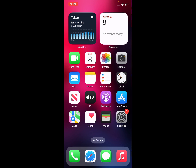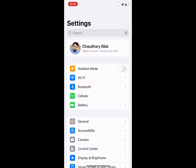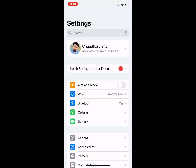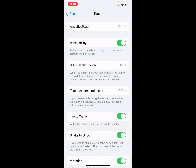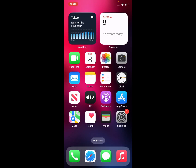Without wasting any time, let's start. Solution number one: make sure that vibration is turned on. Tap on the Settings app, tap on Accessibility, tap on Touch. You can see vibration is toggled off — toggle it on and wait 10 to 20 seconds. Problem is fixed. If solution number one is not working, apply solution number two.